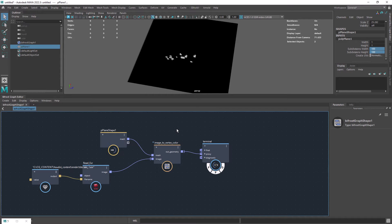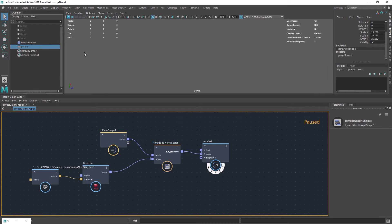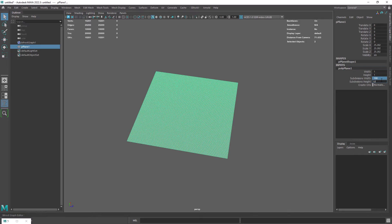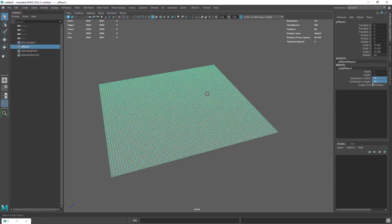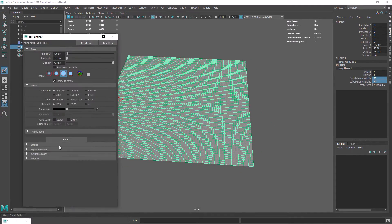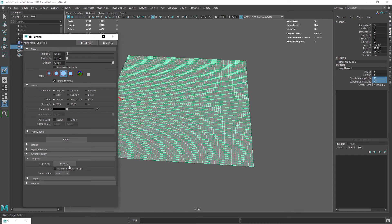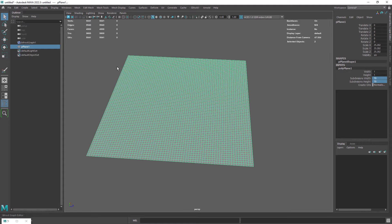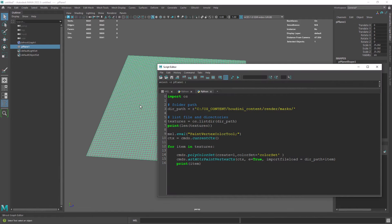There is a native option to import textures and convert them to vertex colors that you can later use in Bifrost. That option is a bit hidden under the paint vertex tool options. Since I have several textures, I created a simple script to automate the process.